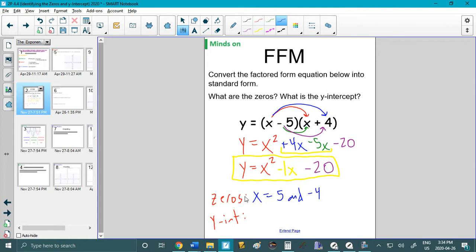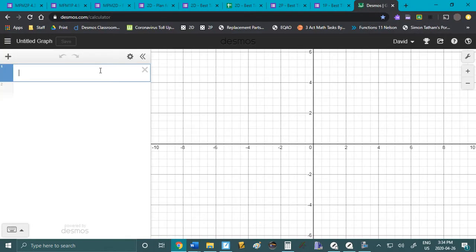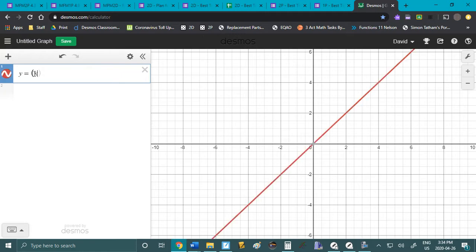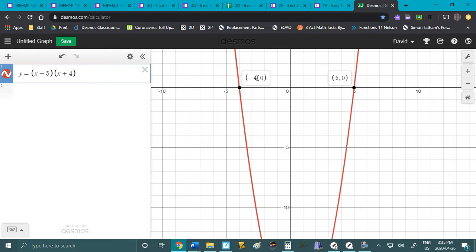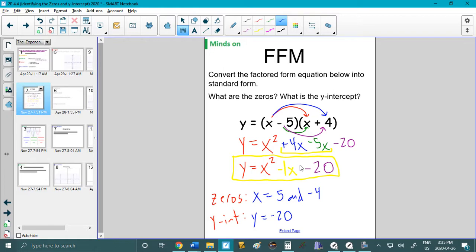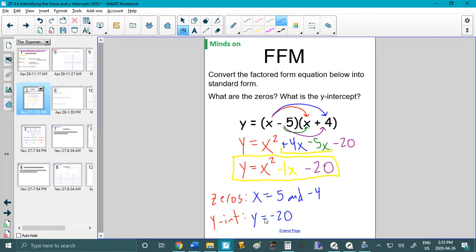The y-intercept is super easy to find once you convert to standard form — it's just the last value, so y equals negative 20. The other way you could find it without expanding is to multiply negative 5 times positive 4, which gives negative 20. If I graph this in Desmos — I encourage you to use Desmos — the zeros appear at negative 4 and 5, and the y-intercept is at 0, negative 20.